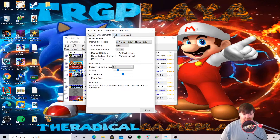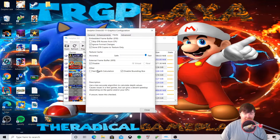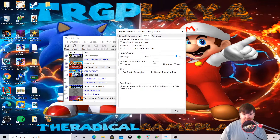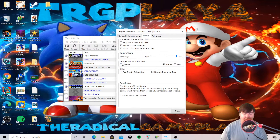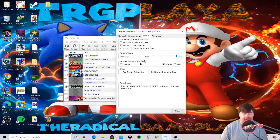In Graphics, click on Hacks. You'll see an option called 'Internal Frame Buffer XFB' — in order to get it working correctly, leave this disabled. Uncheck it right here.